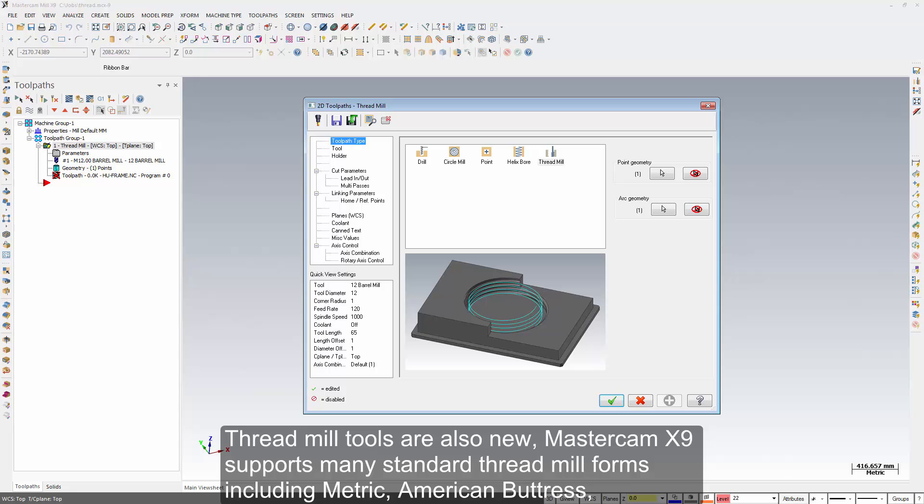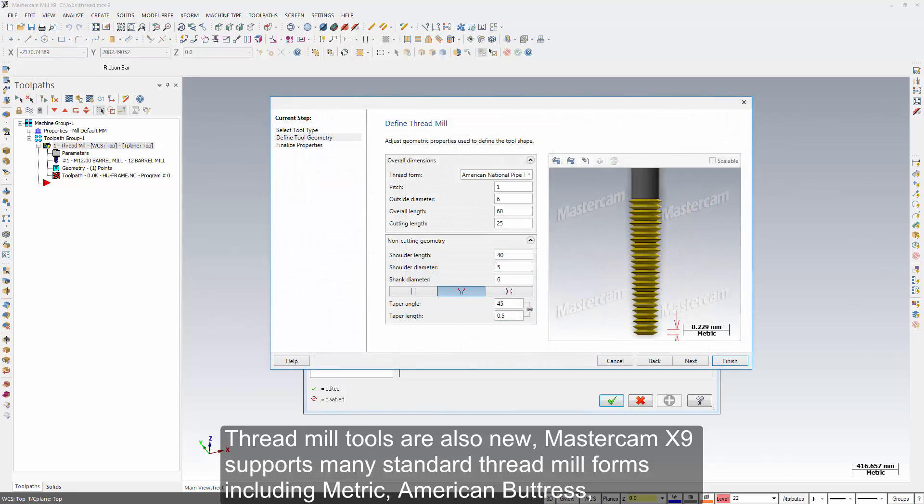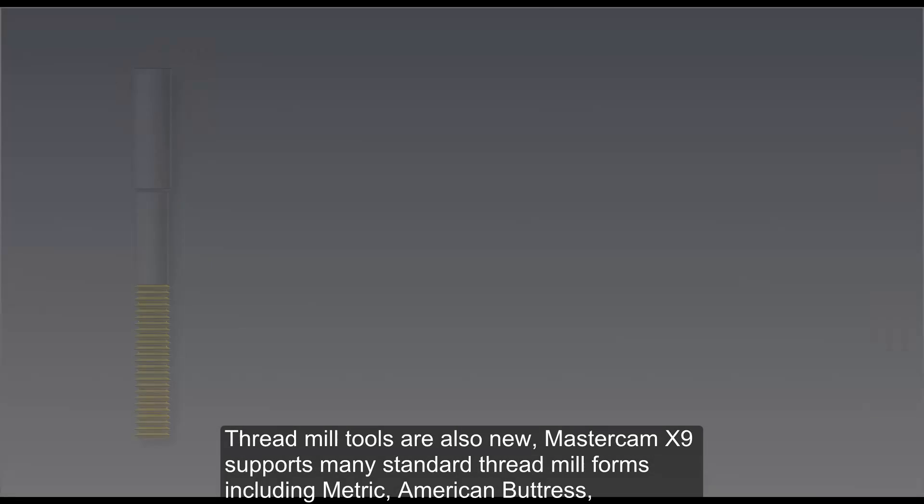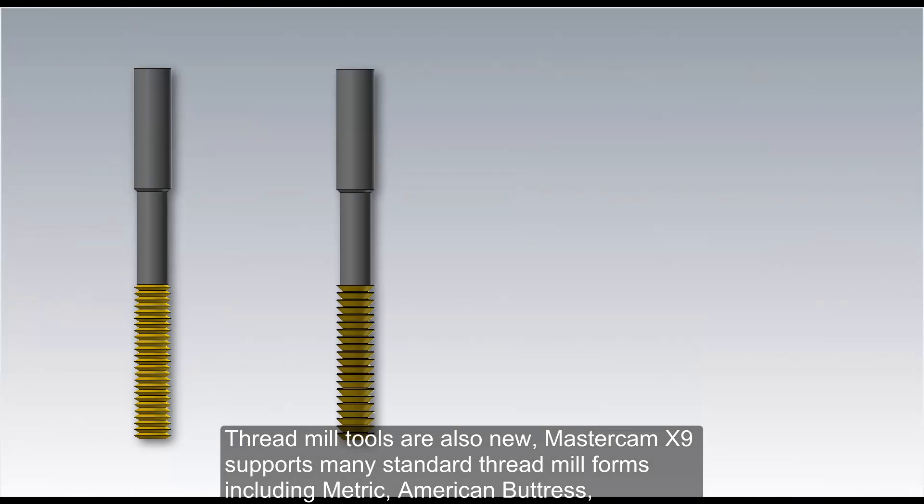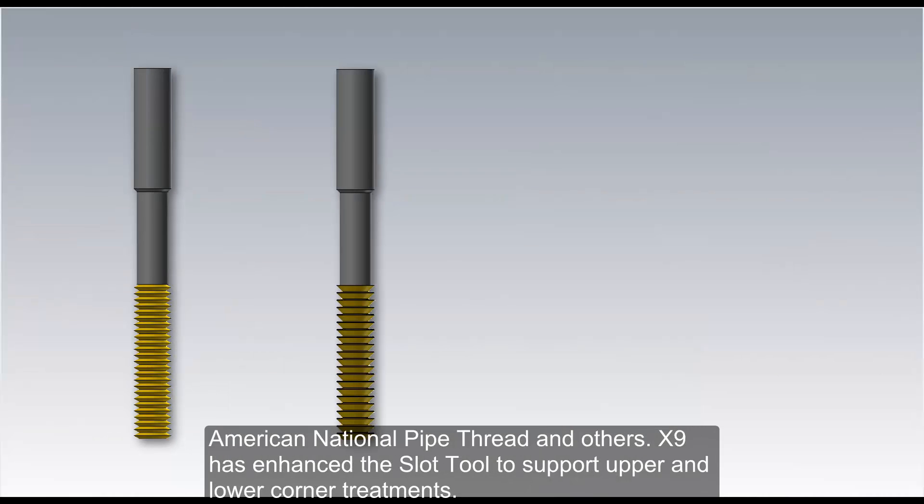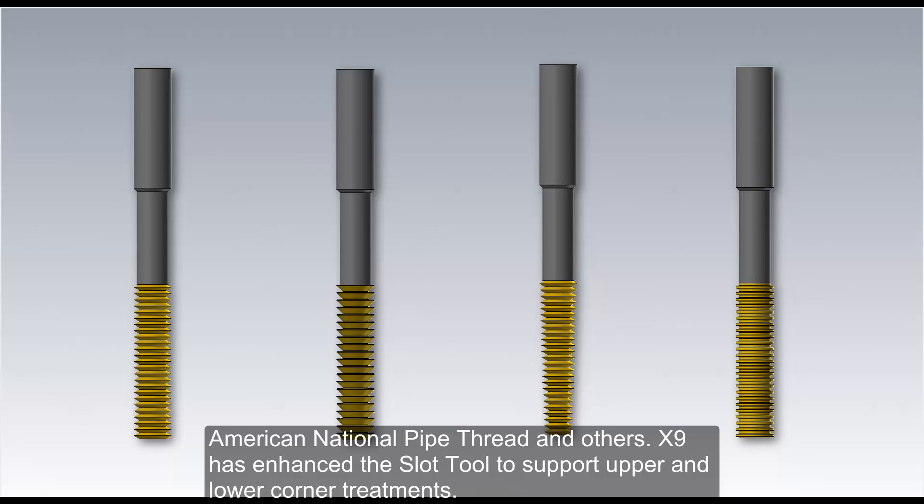Thread mill tools are also new. Mastercam X9 supports many standard thread mill forms, including metric, American buttress, American National Pipe Thread, and others.